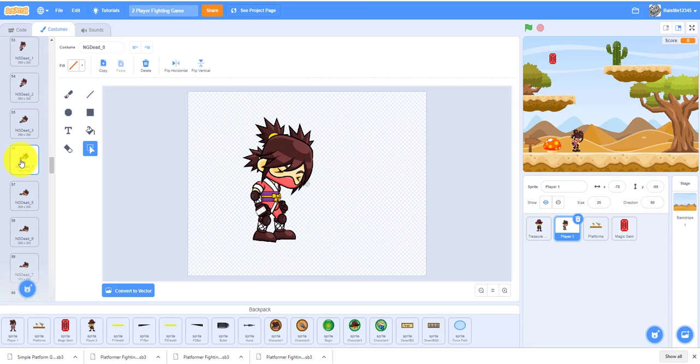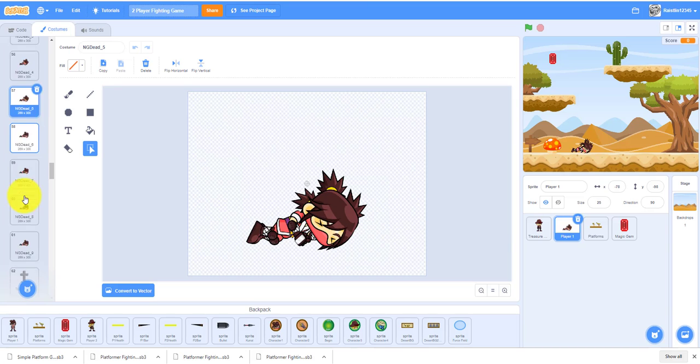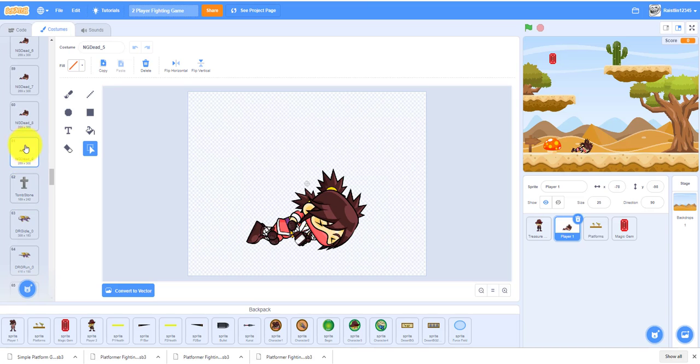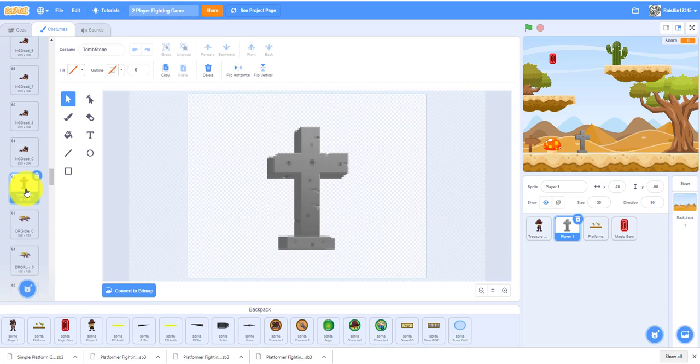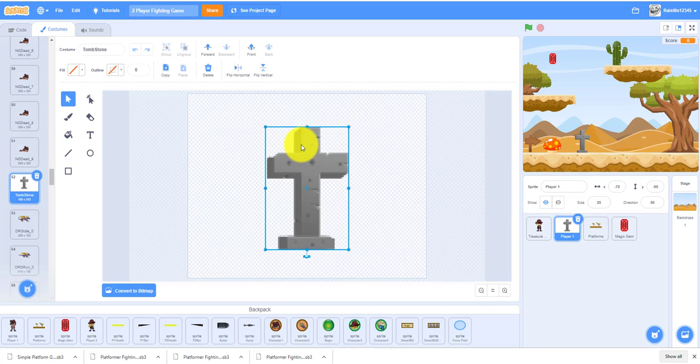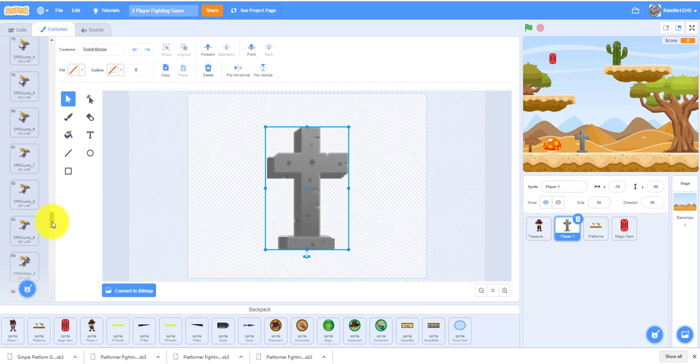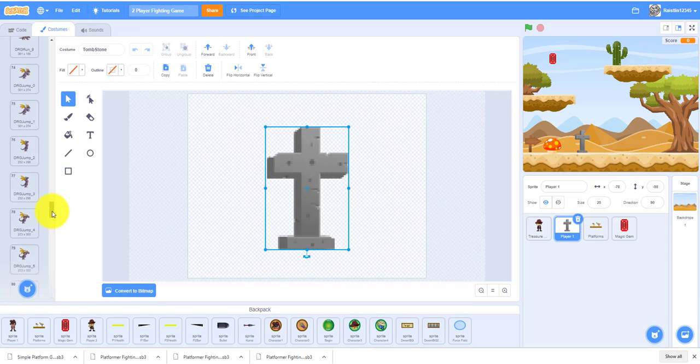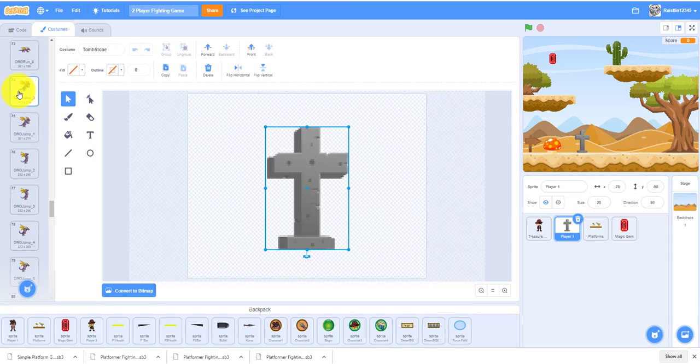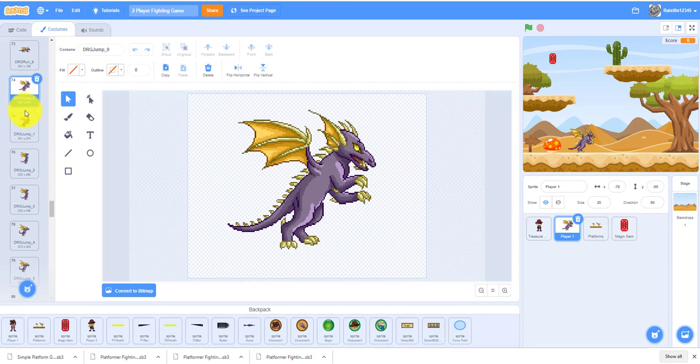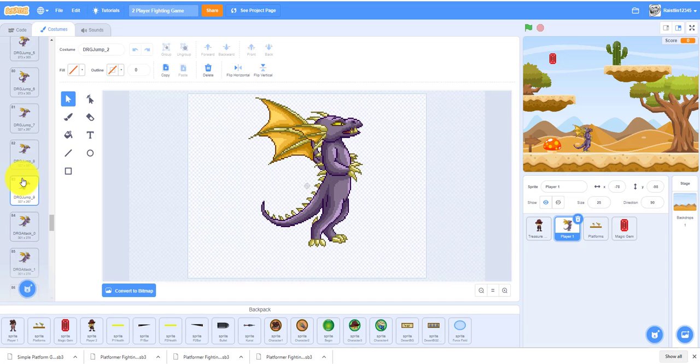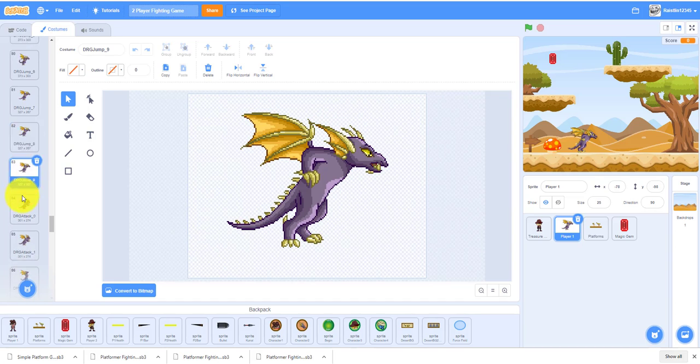Then we have the dead costume. When the ninja dies, it will lay down. We also have the tombstone. When the character dies, the tombstone will switch to this costume. Remember to adjust the tombstone size as well with the other costumes.